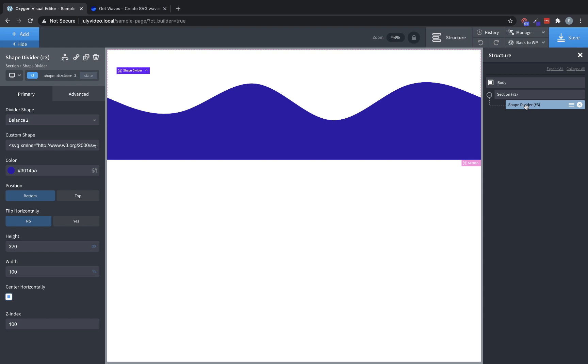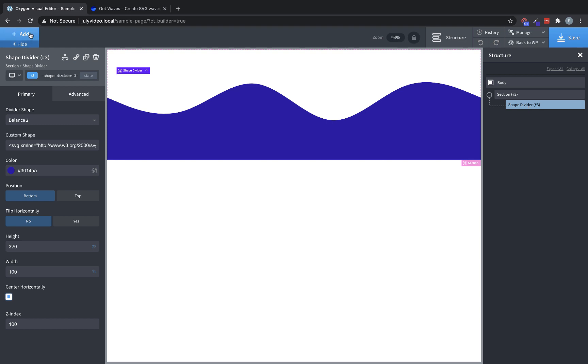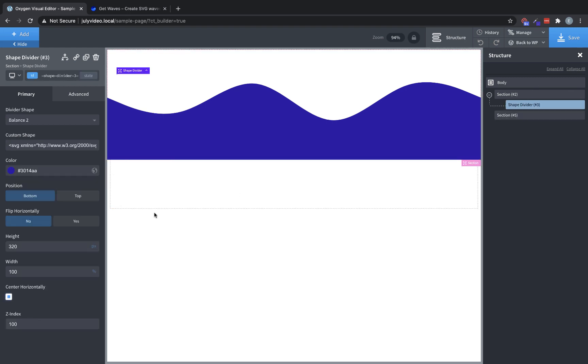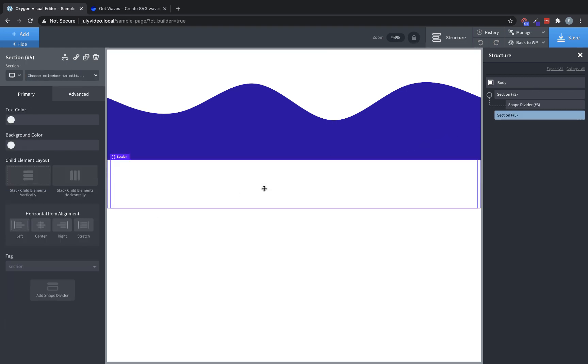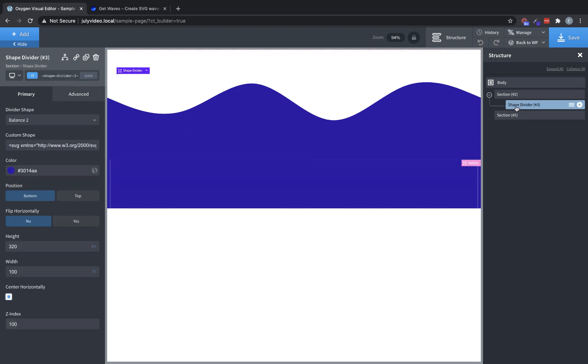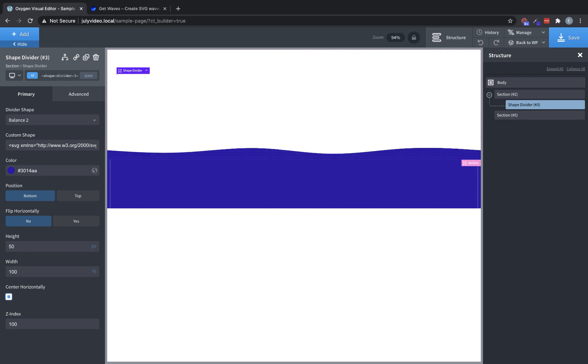So for instance, let's say we have a section below this, and let's set it to the same color as our shape divider. And say we want this transition to be a little more subtle and maybe fade in a little bit more, we could actually change the height of this to something like 50. And then we could duplicate this shape divider.